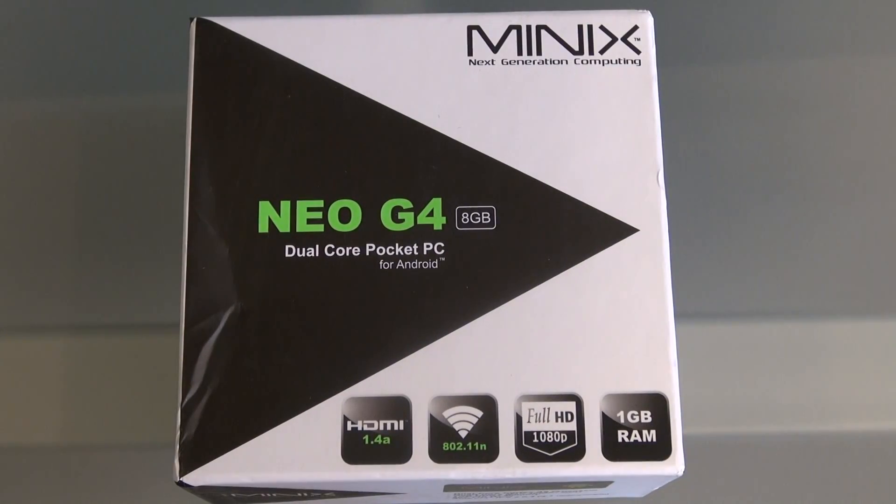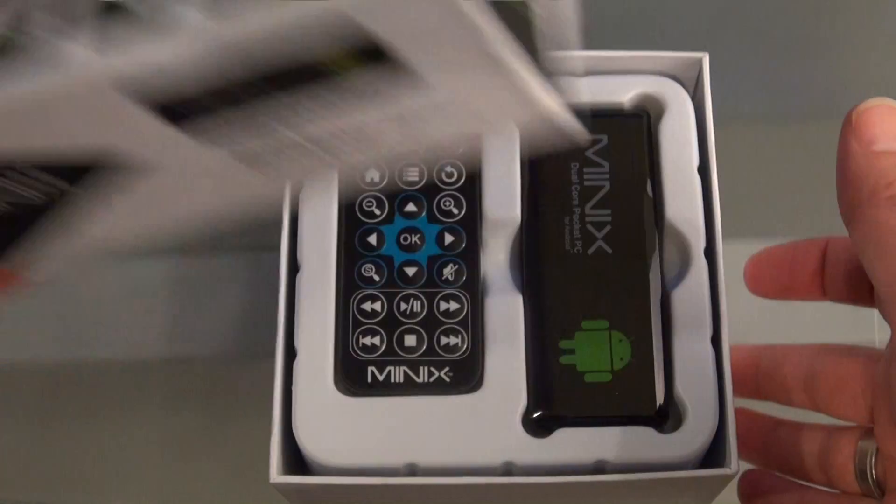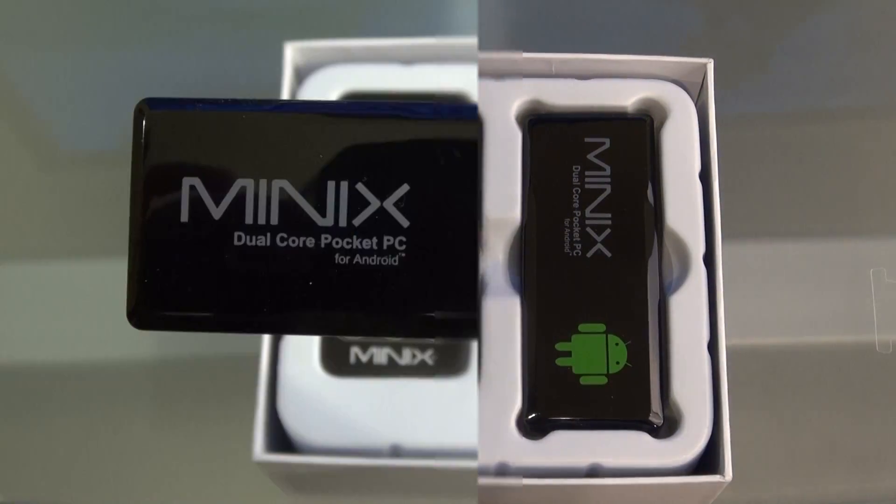Aww yeah, Rivers here with something cool tech, and today I want to show you the Minix Neo G4 Android Mini PC.